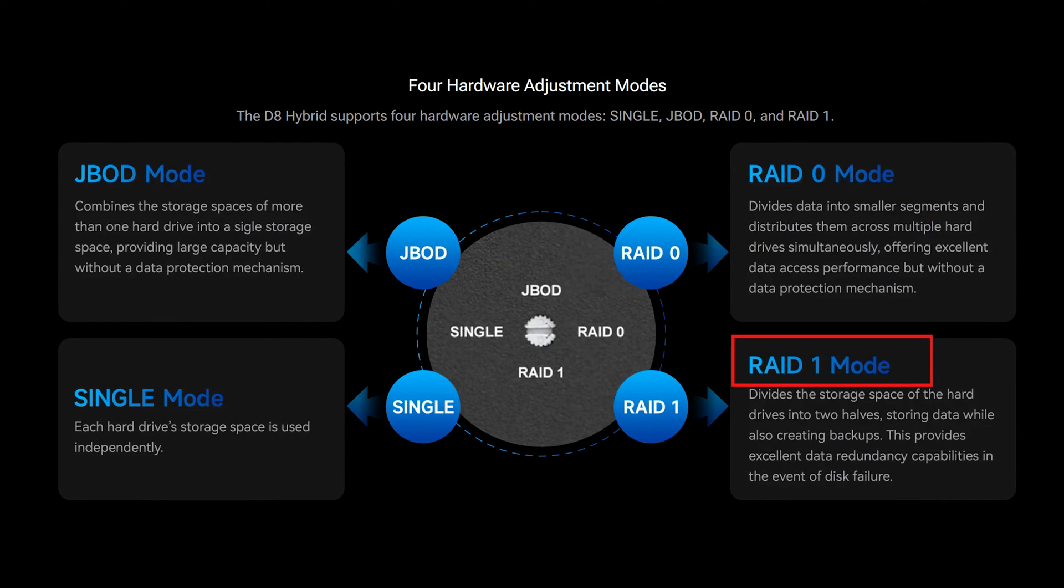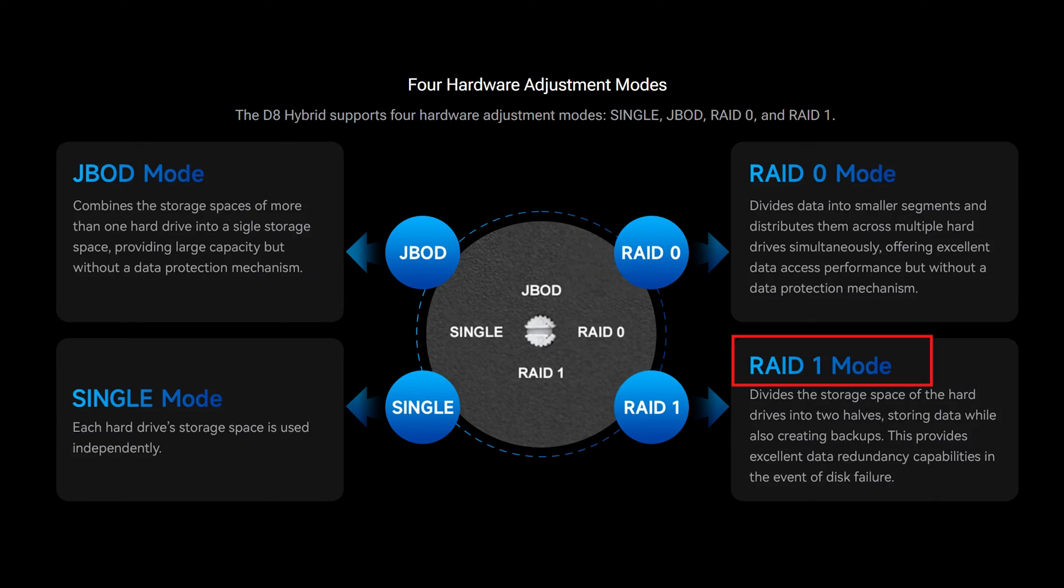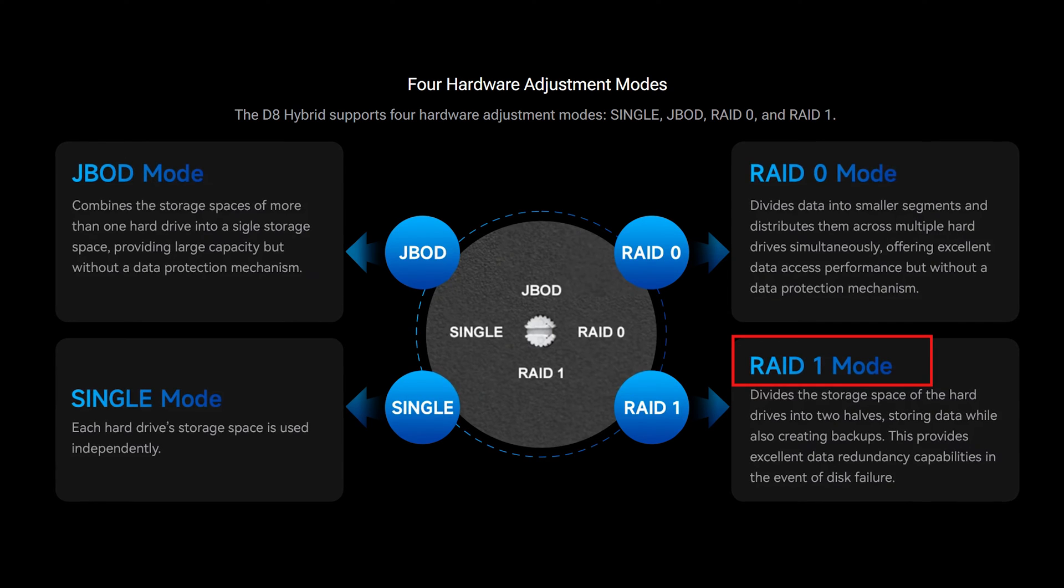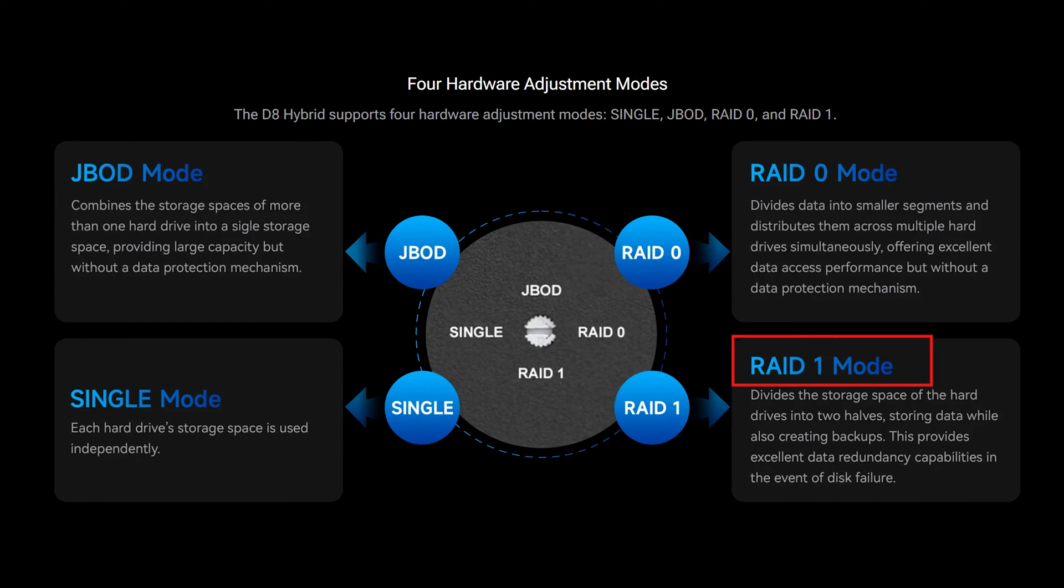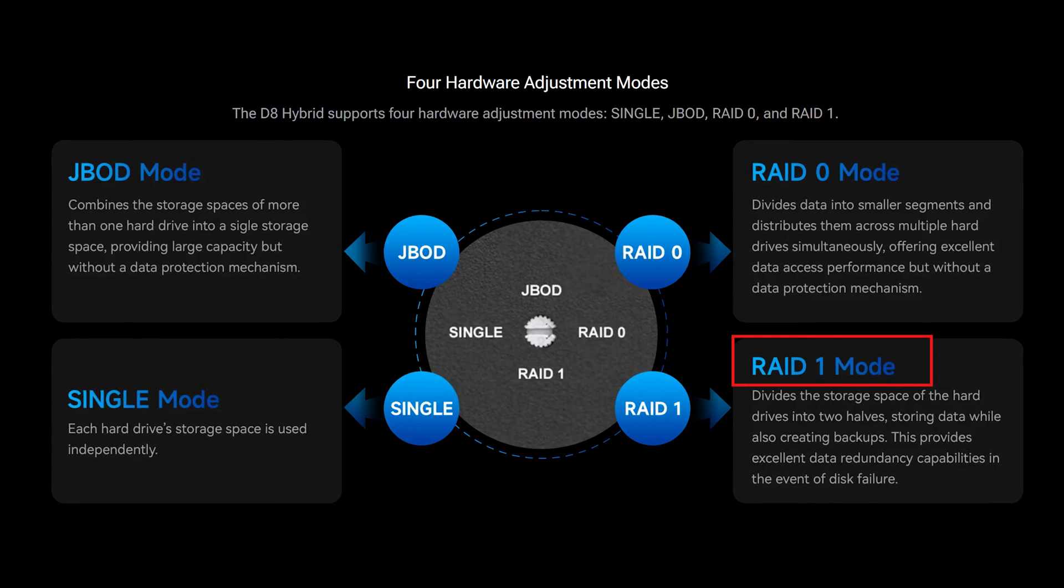RAID 1 divides the storage space of each drive in half and creates a backup of the data stored in case of disk failure. So you end up getting half the storage space.